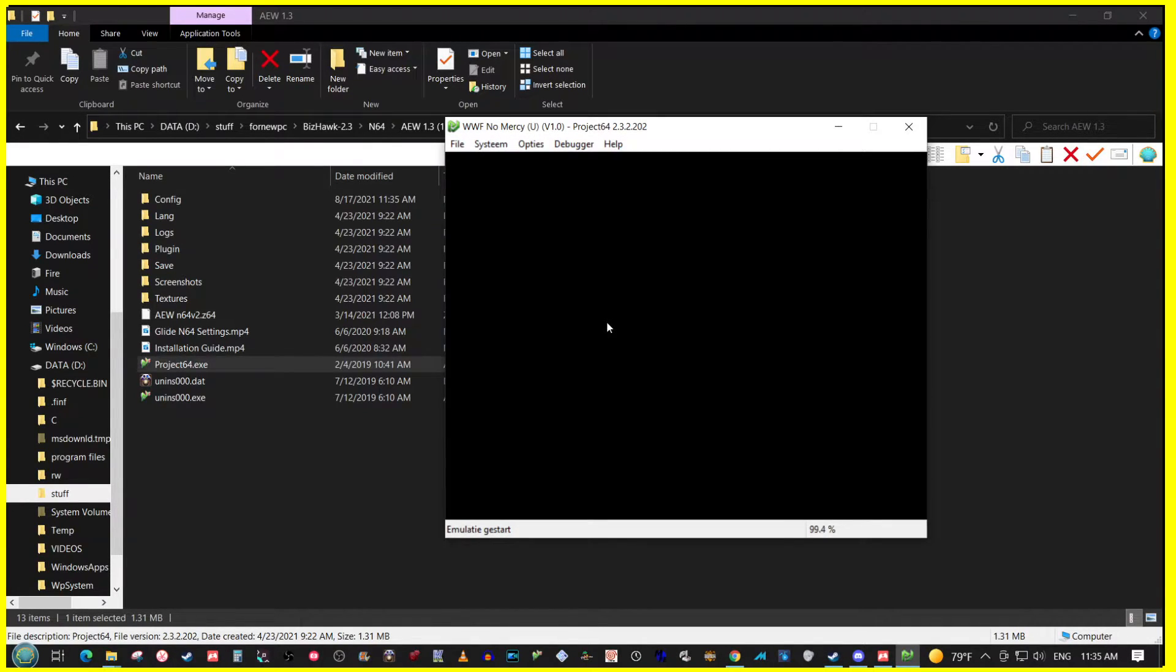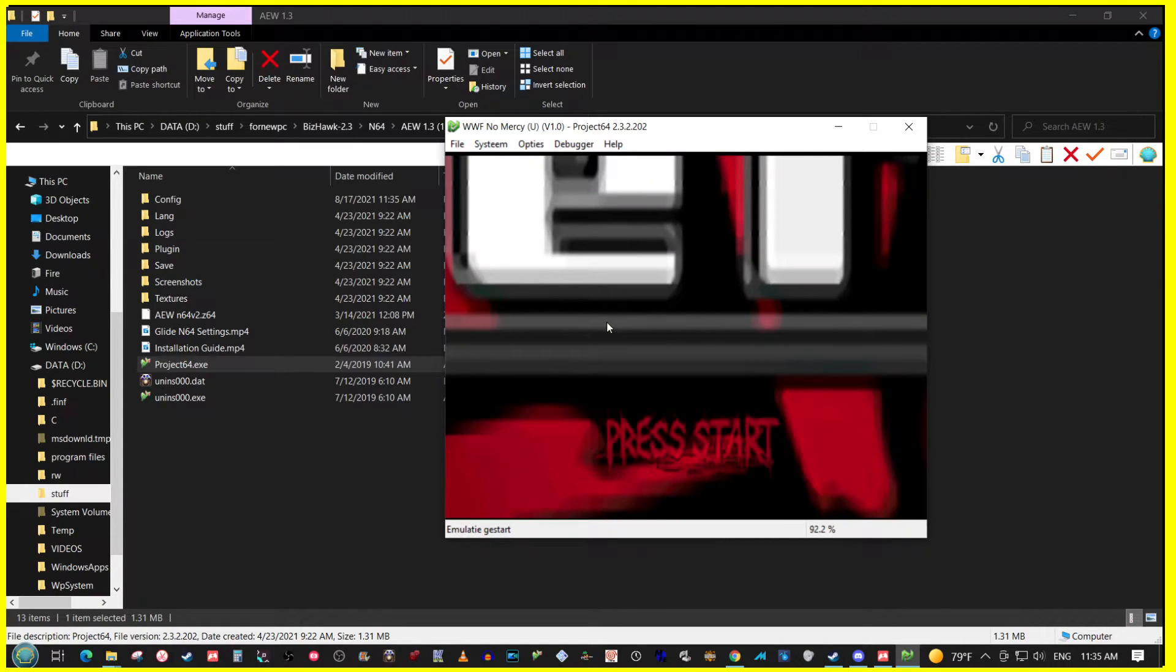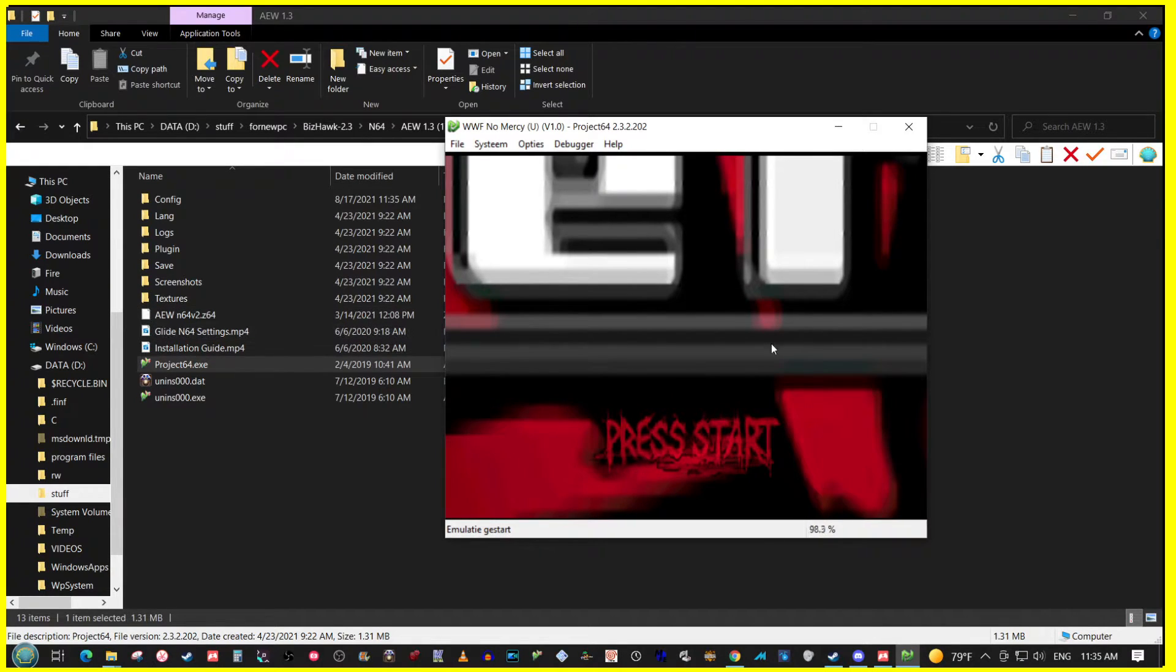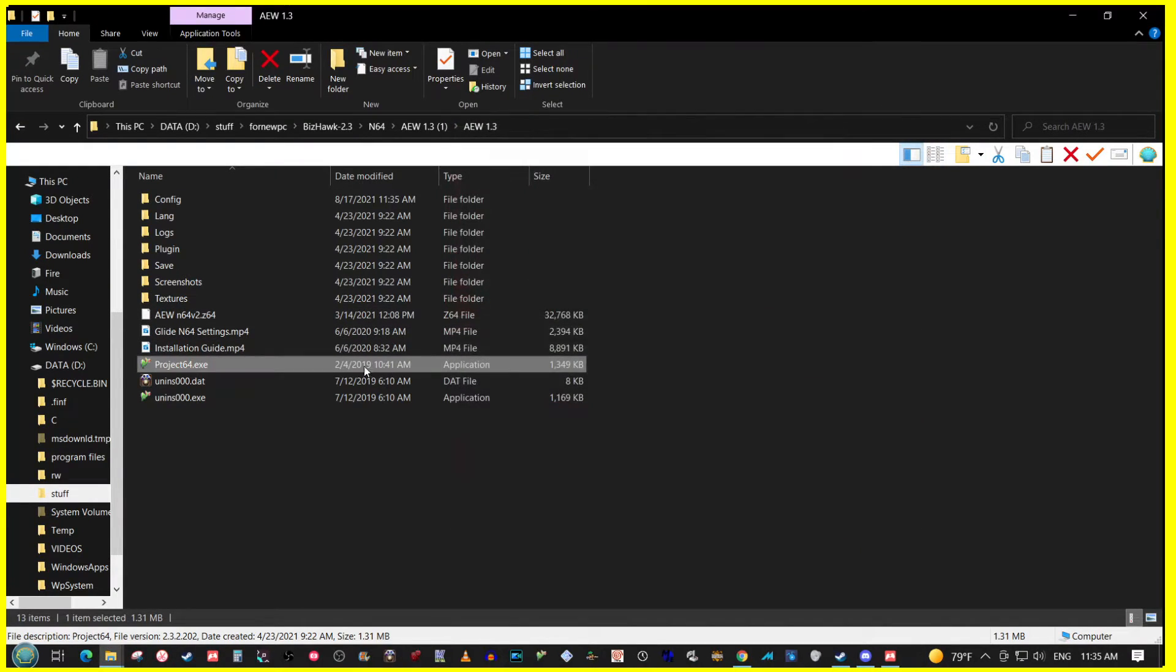And it loads up just the same. It's kind of up to you. For some reason, the ROM that's in the folder doesn't show up on that list.